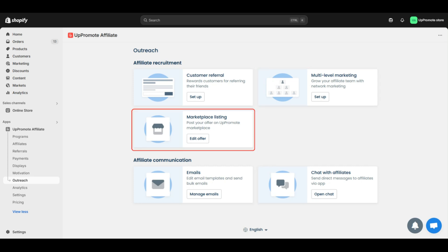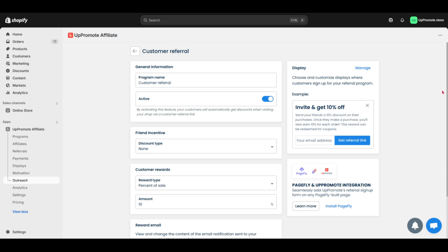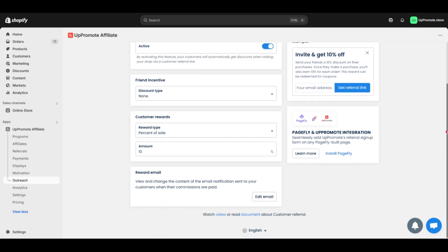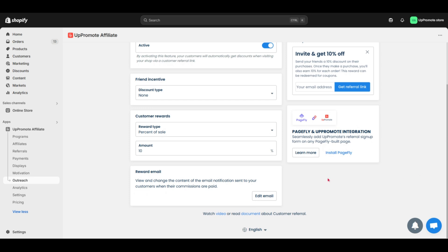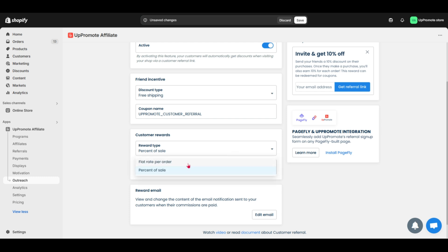Post your offer on Uppromote marketplace. In this video, I will focus on customer referral and marketplace listing. Now start with customer referral. Customer referral, starting with the main purpose, is to turn your customers into brand advocates. The feature will encourage your customers to refer their friends to buy your products with incentives like discount code or free shipping. In return, customers earn rewards as discounts like 10% for next purchase.